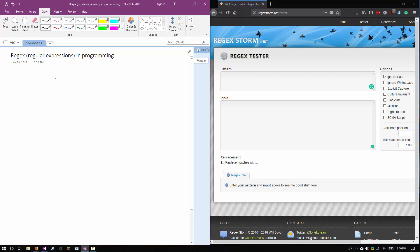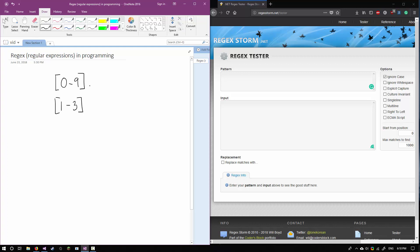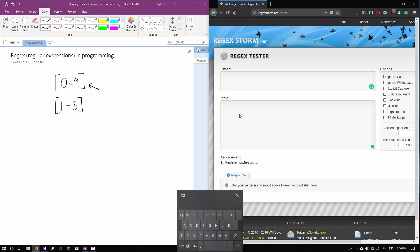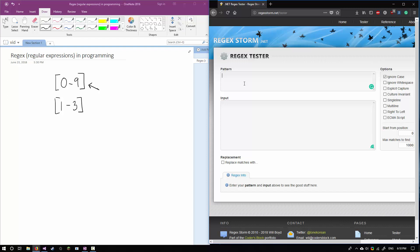A range of numbers is represented in a regular expression by square brackets with zero to nine inside. If I only wanted numbers like one, two, and three I could use one to three on the inside. Because we're looking at age we can use any numbers, so we're going to use zero to nine. Let's toss that into our regex tester — right now I don't have any input so naturally it's not matching anything.